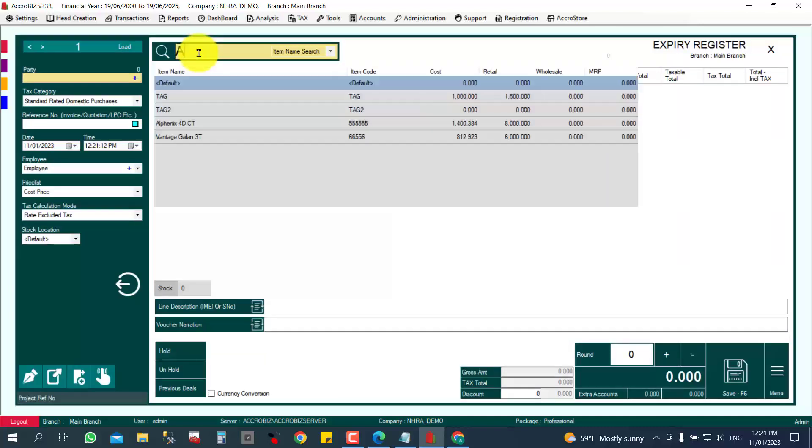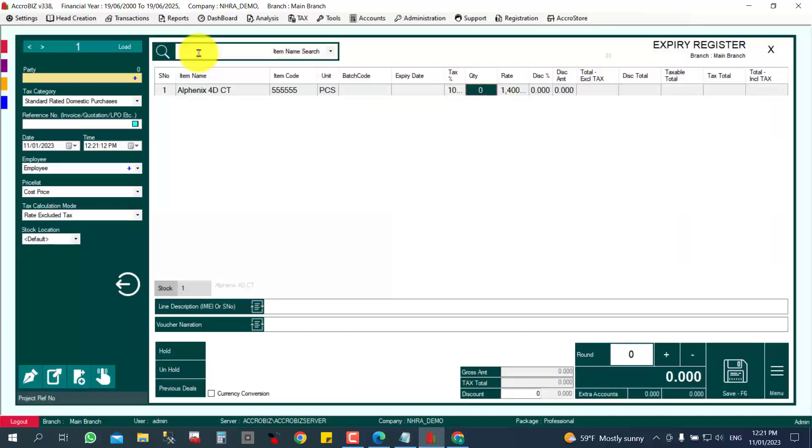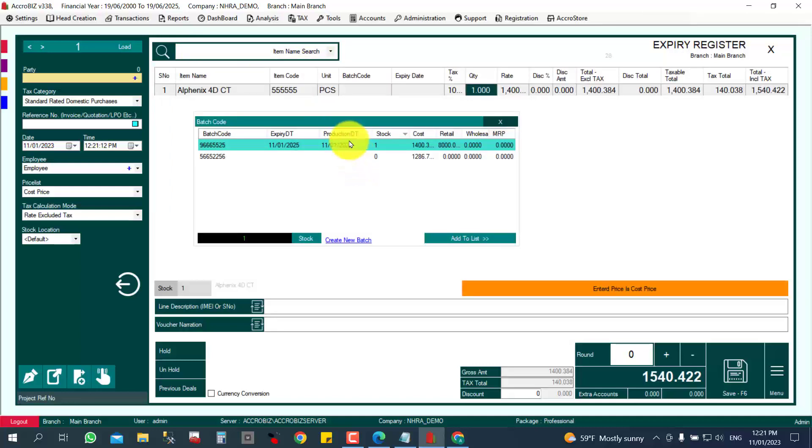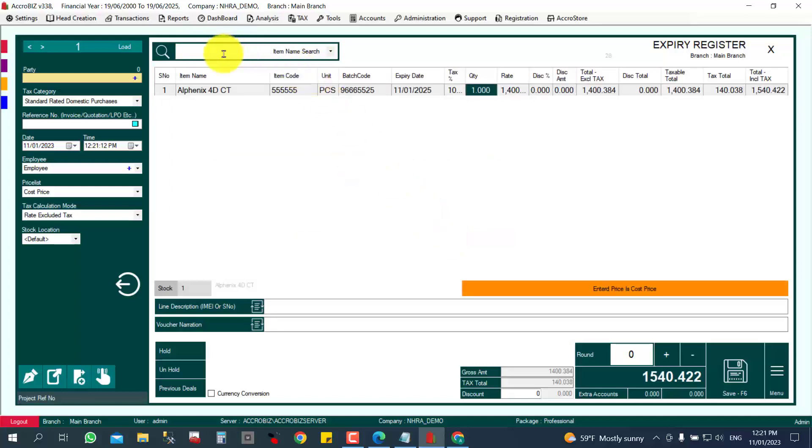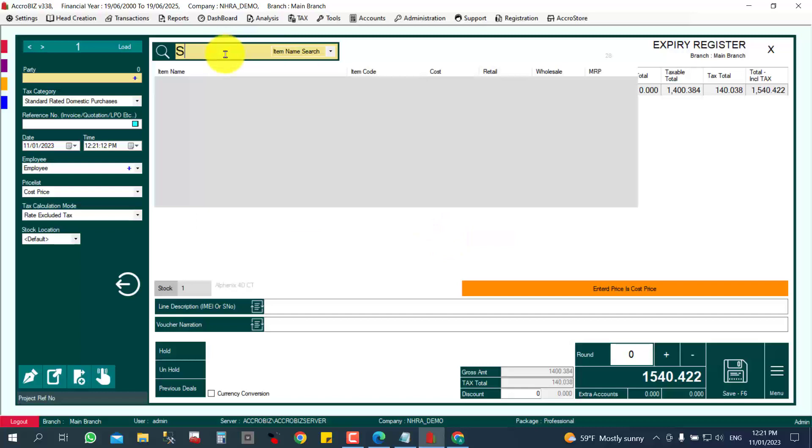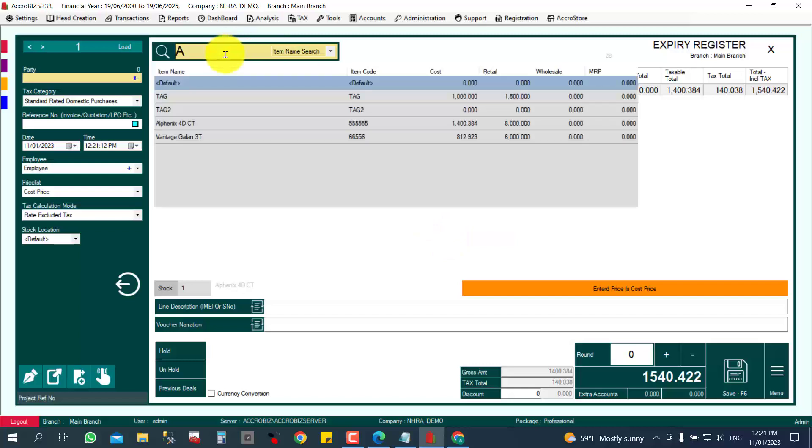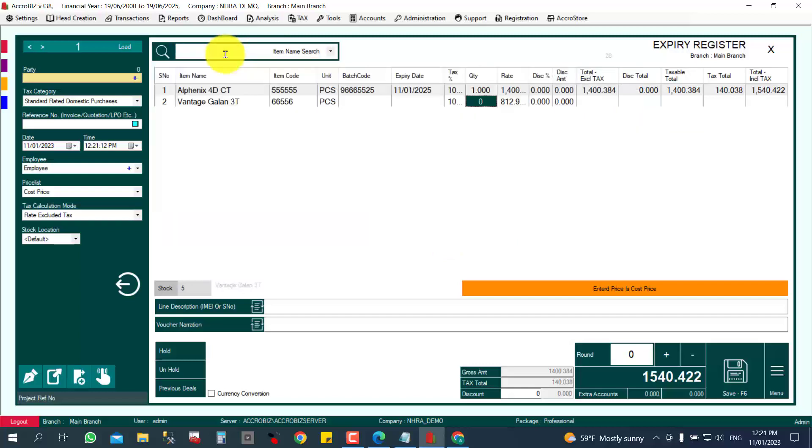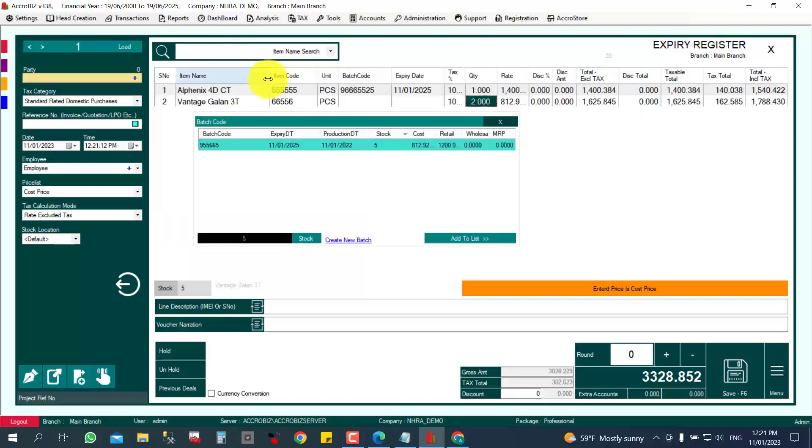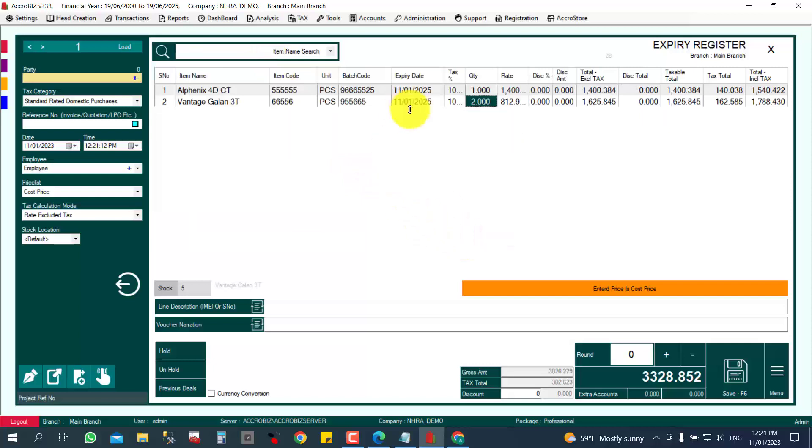You can search the items. For example, one piece expired - you can select from the batch number which batch number is expired. Second item, like this, two pieces expired from which batch number. Like that, you can mention it here. After that, you can click it.